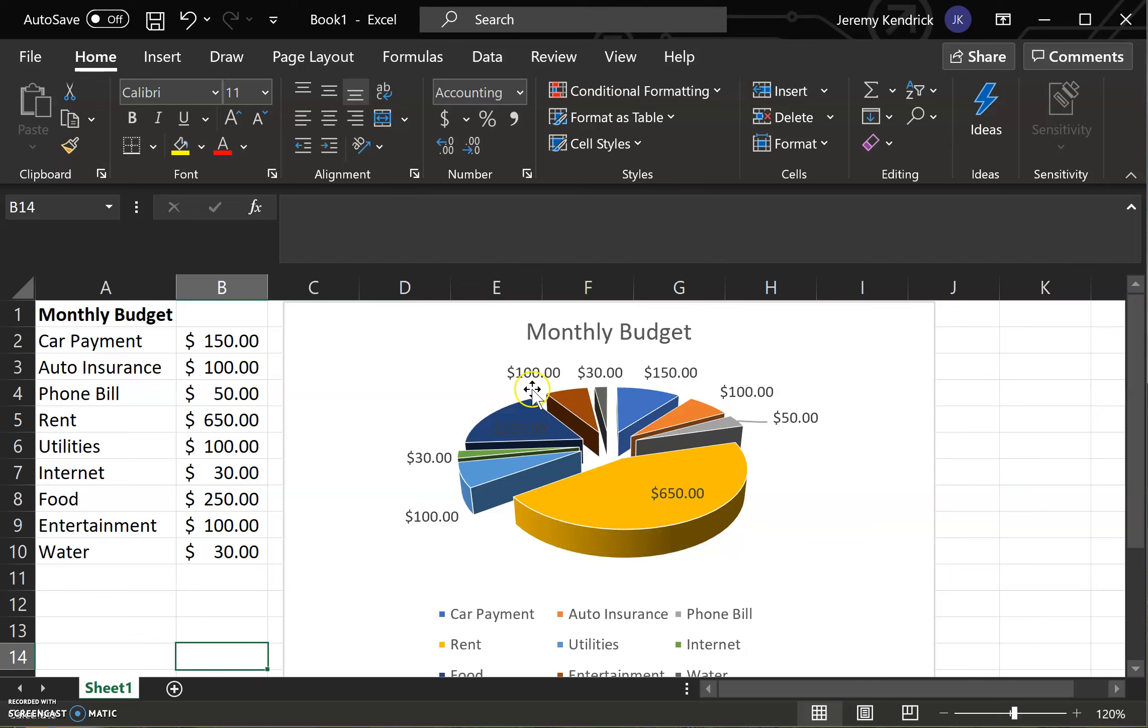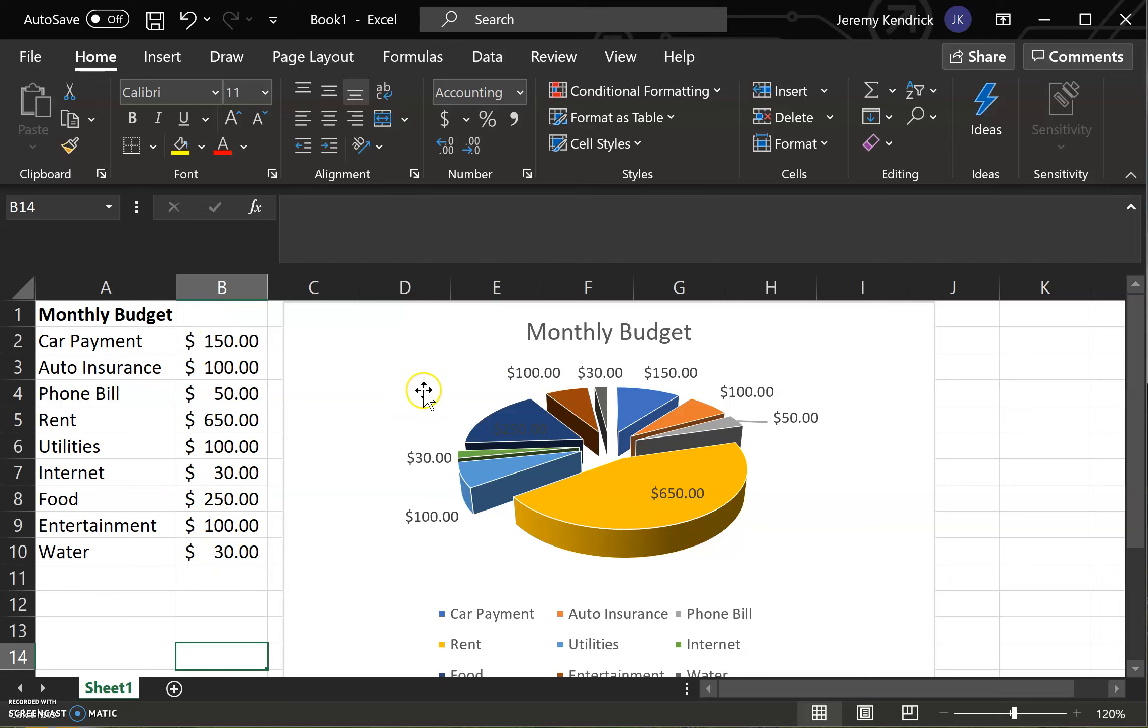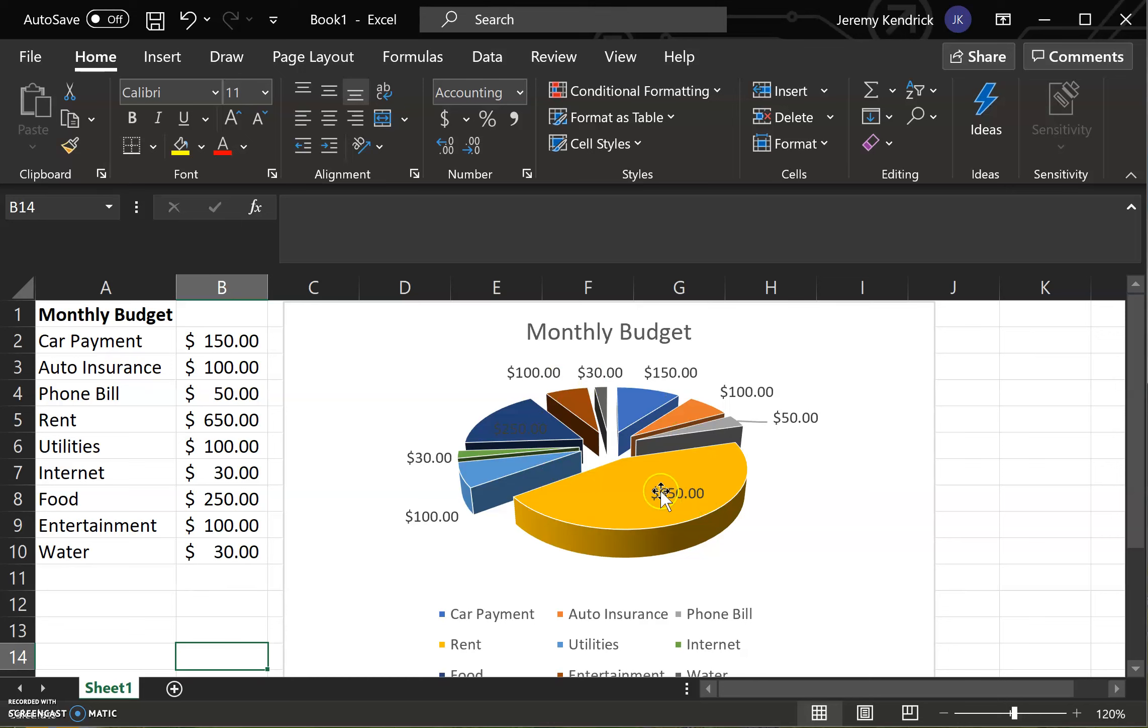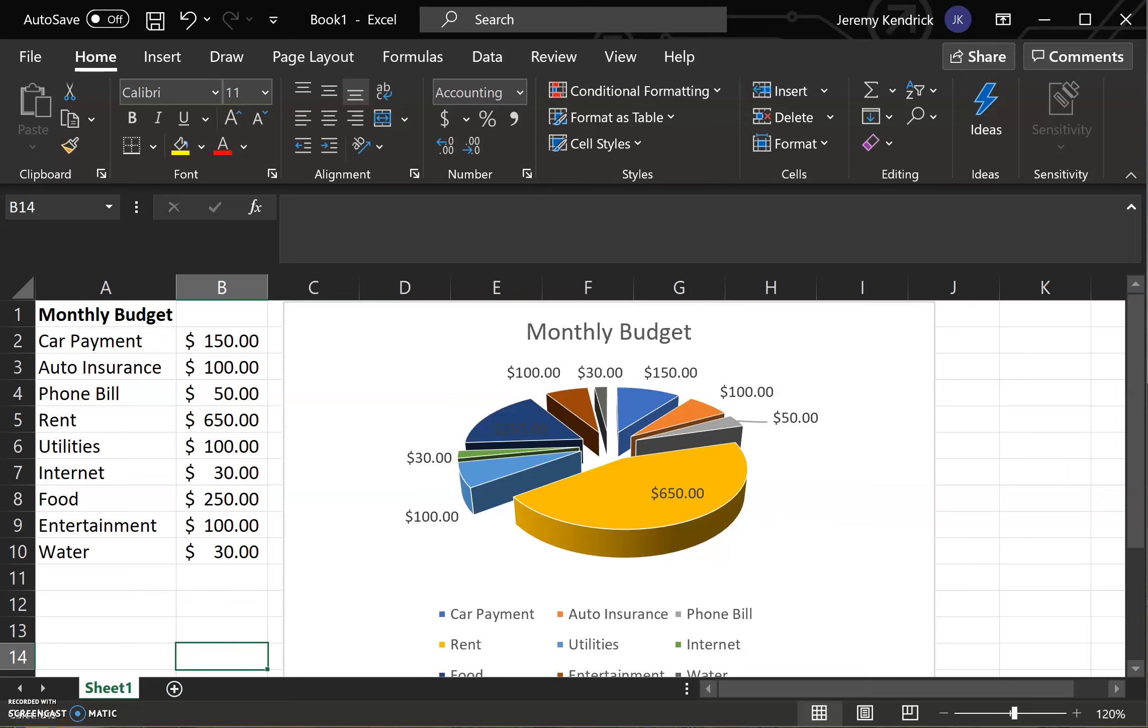A quick rundown on how to use inputted data and create a 3D pie chart for a monthly budget, as well as adding labels and an explosion for ease of visual appeal. Thank you.